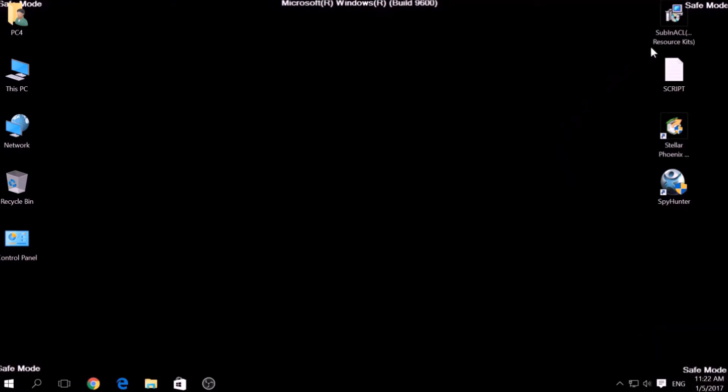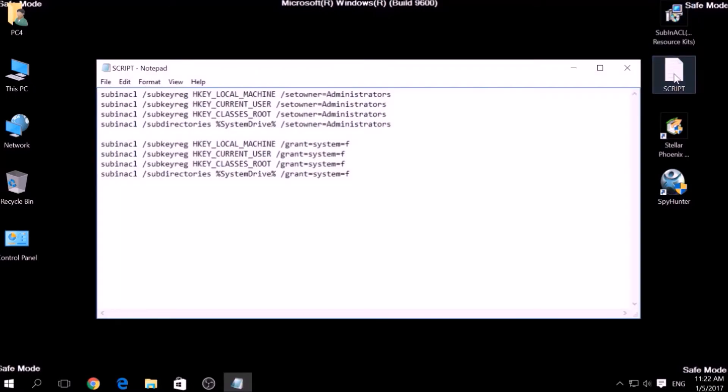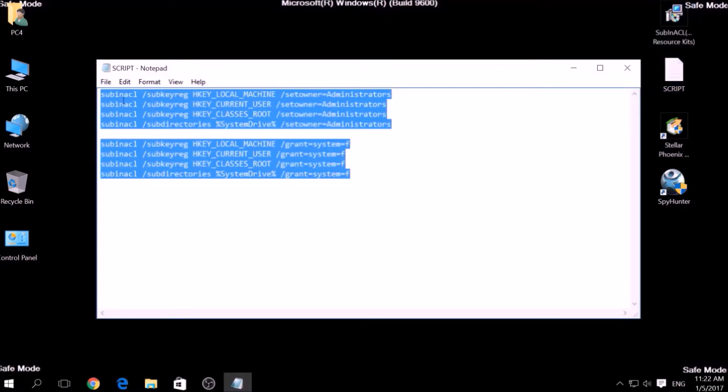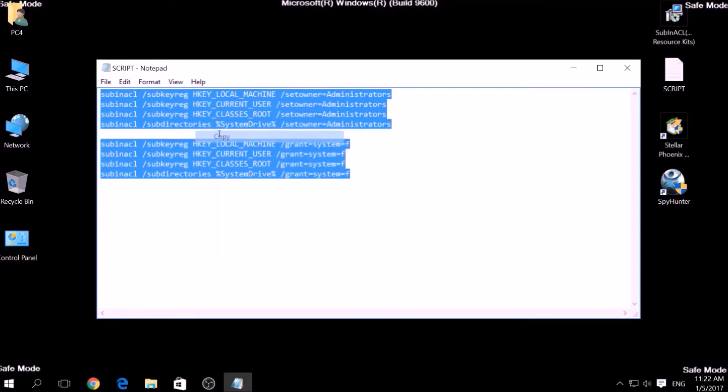Now it is time to clean up any settings and errors in the Windows Registry Editor modified by this ransomware virus. To do that, we are going to use the following script which you can copy in the description of this video. To use it,